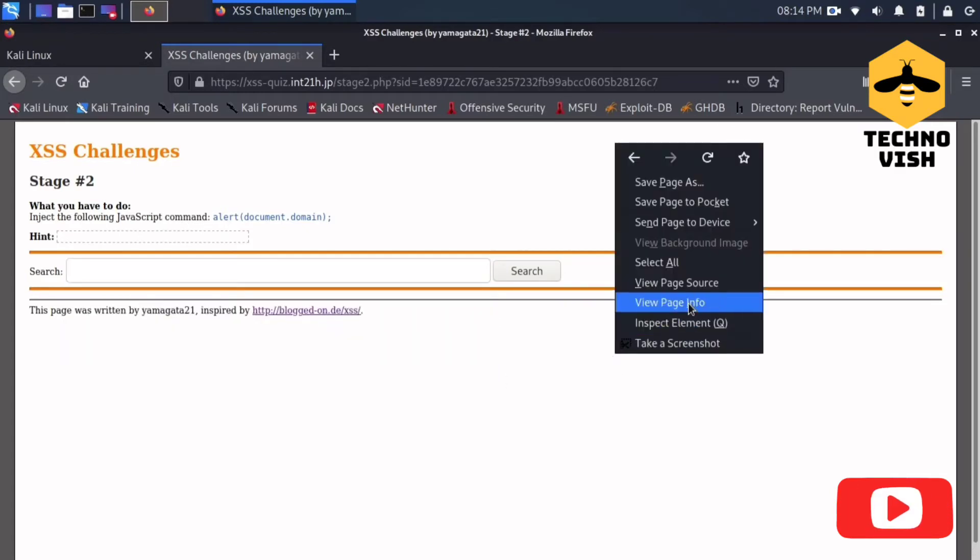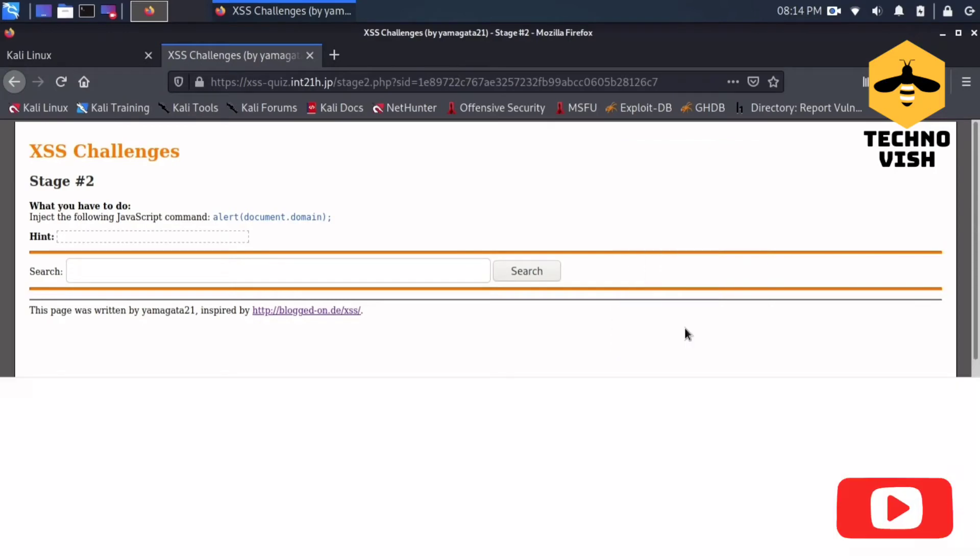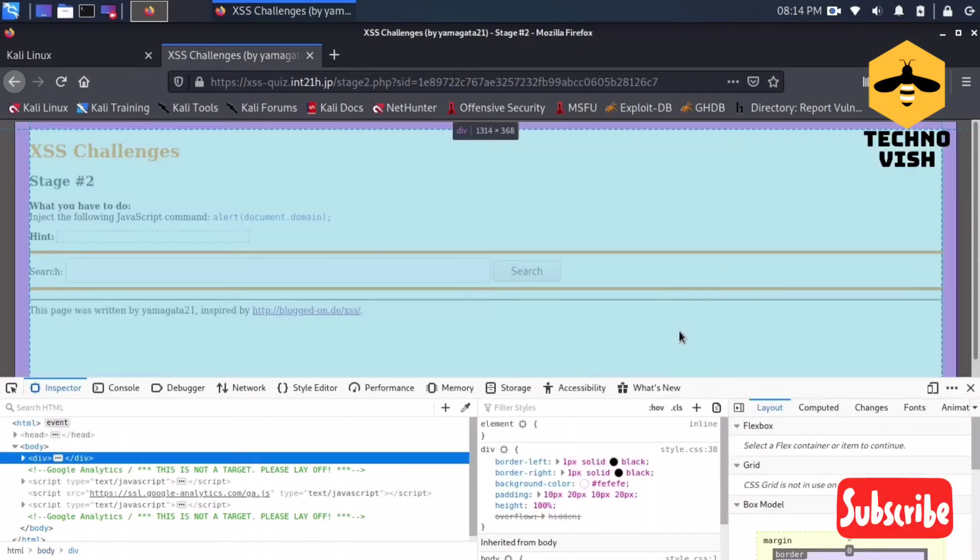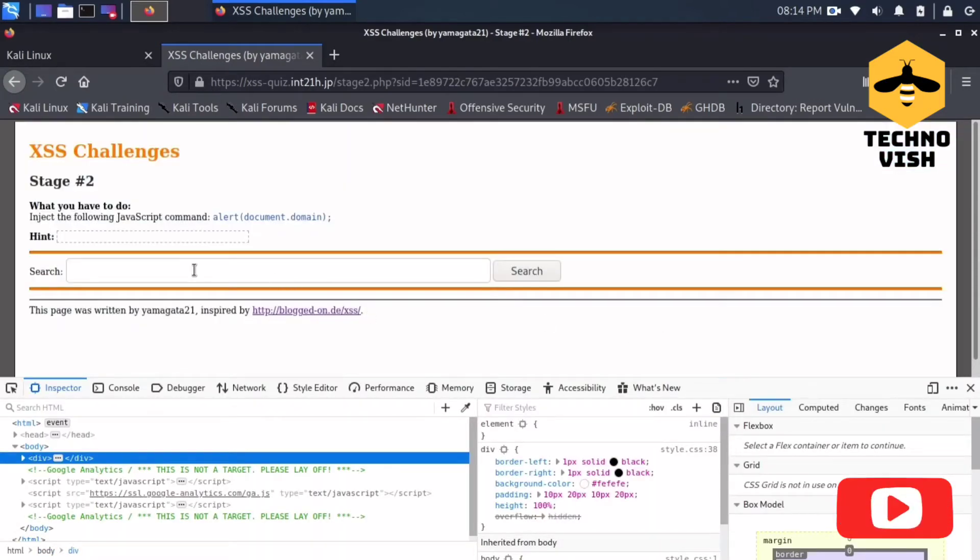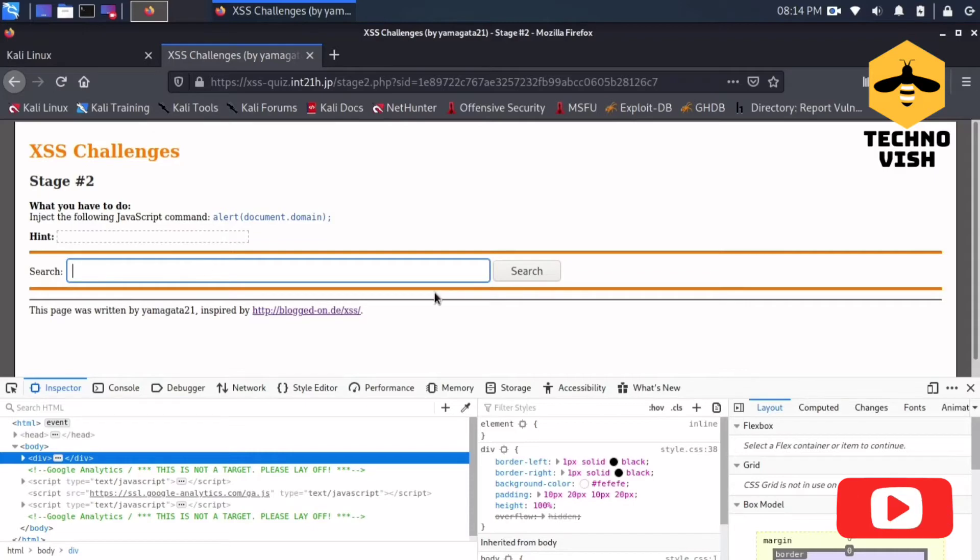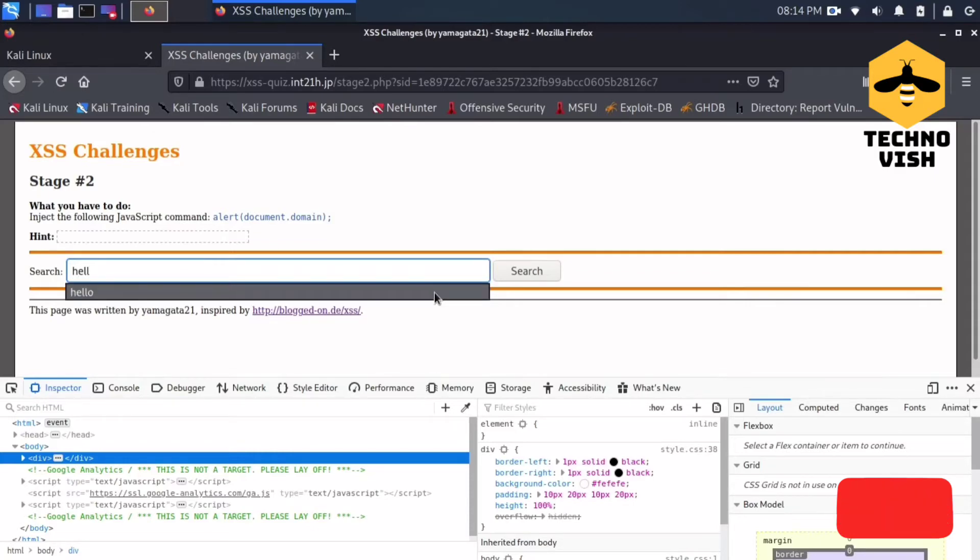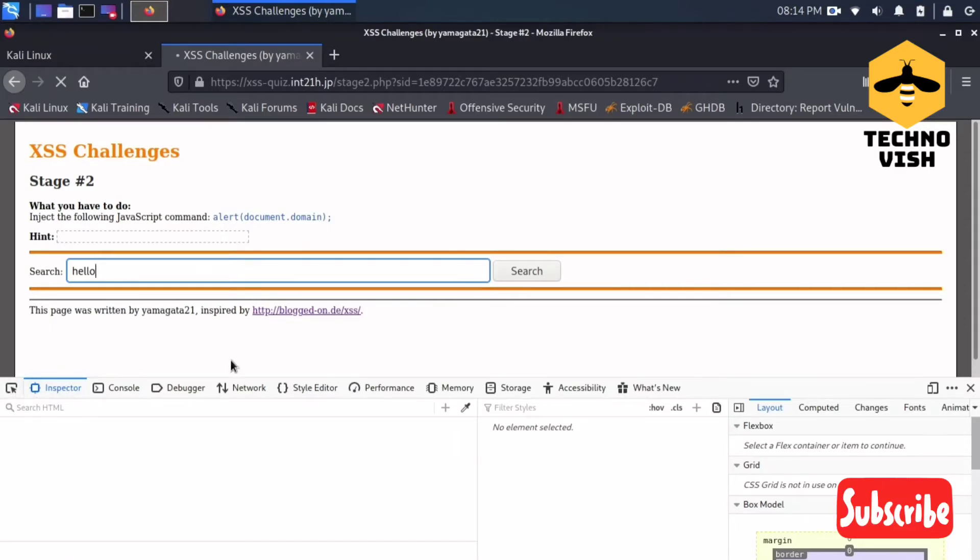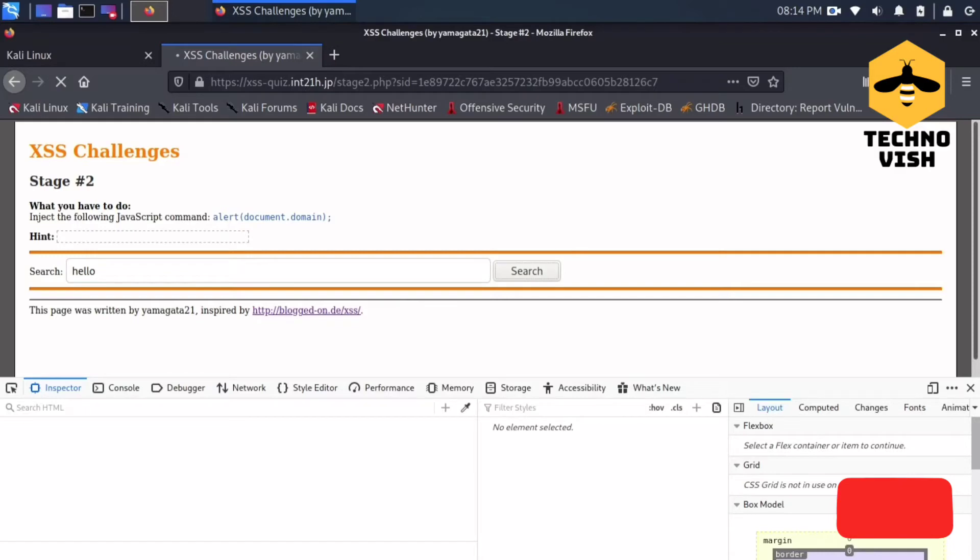Let me open my inspect element because we have to go through the inspect element if you want to do this. First, just write hello and see where it exactly shows in the inspector. It will take time to load.